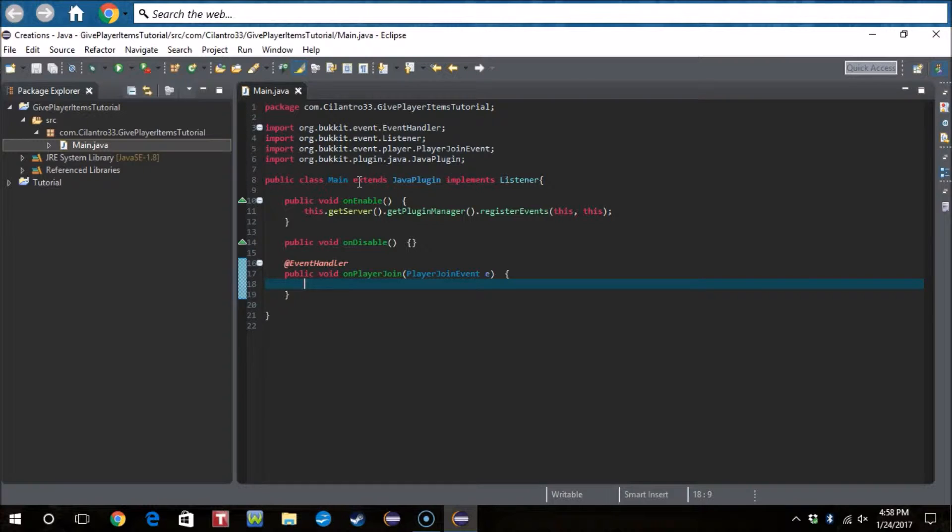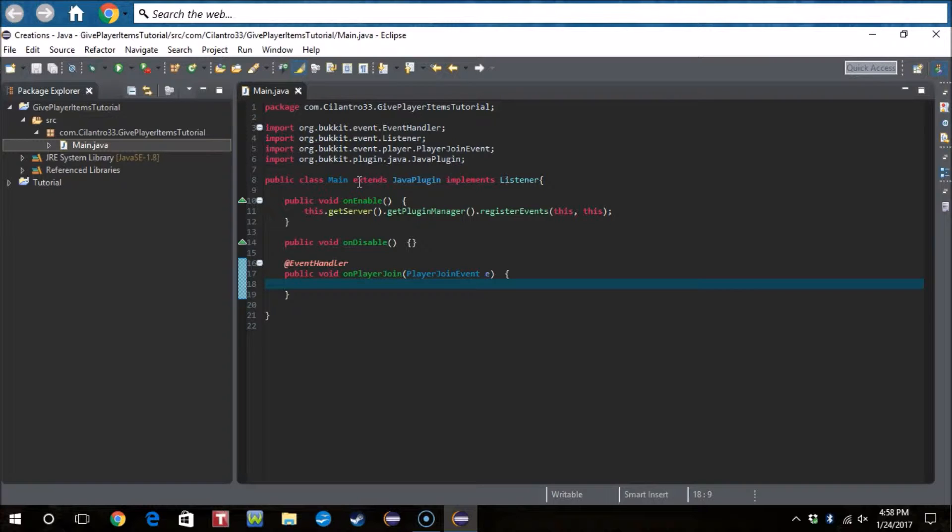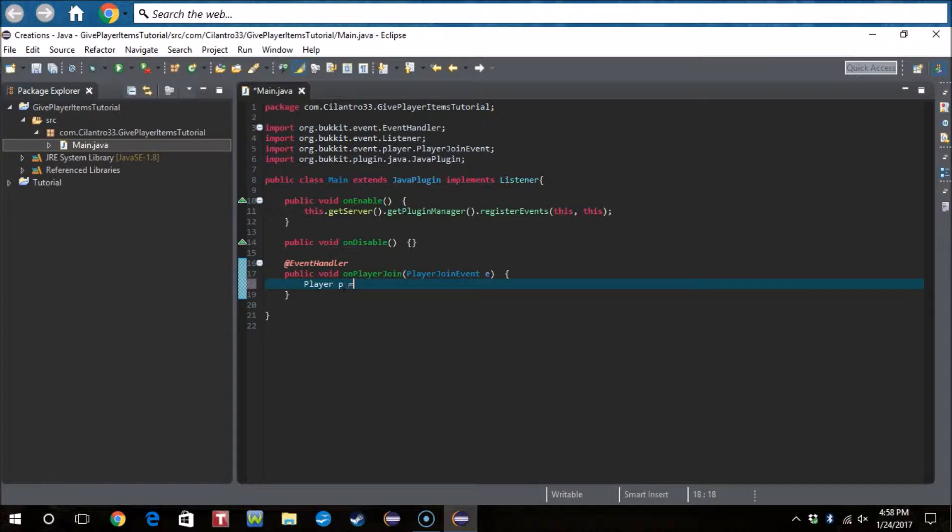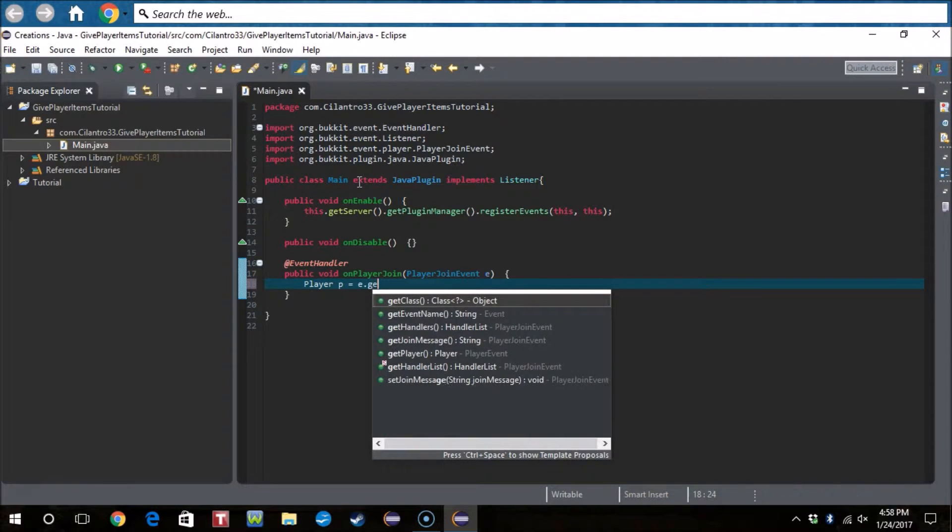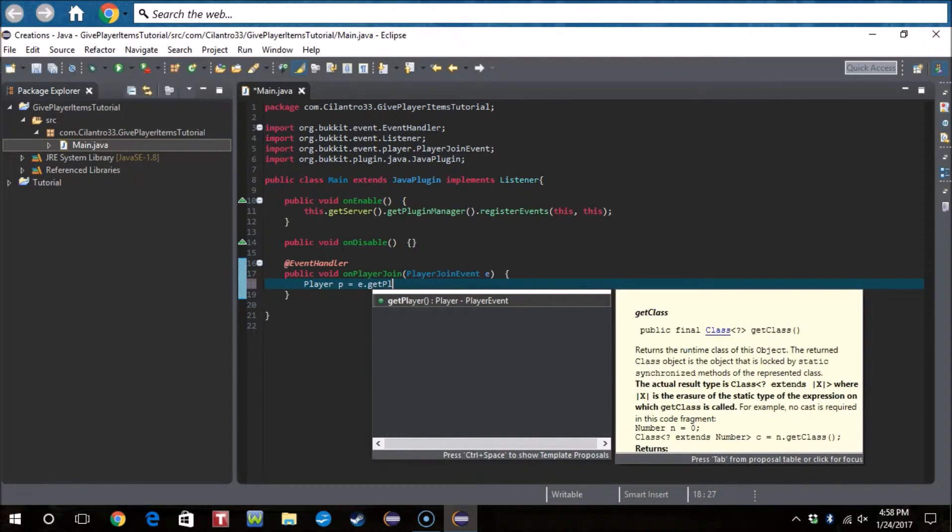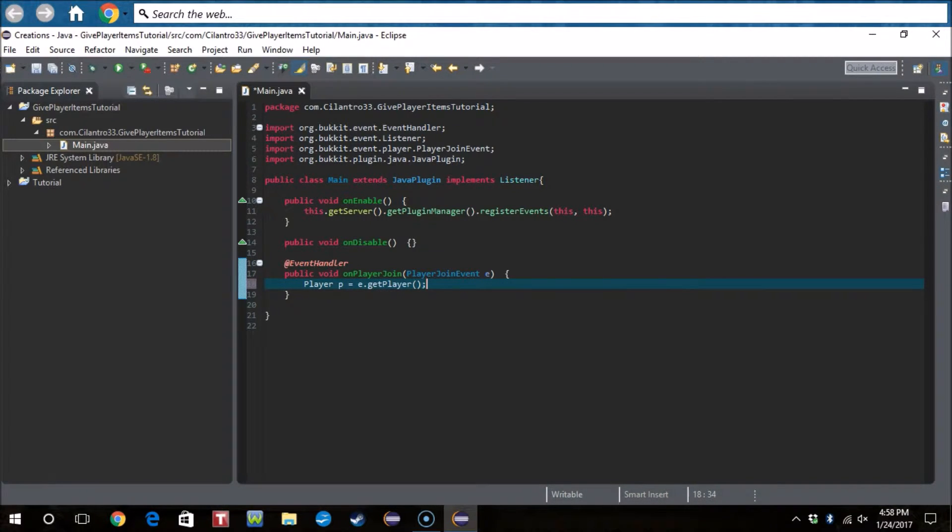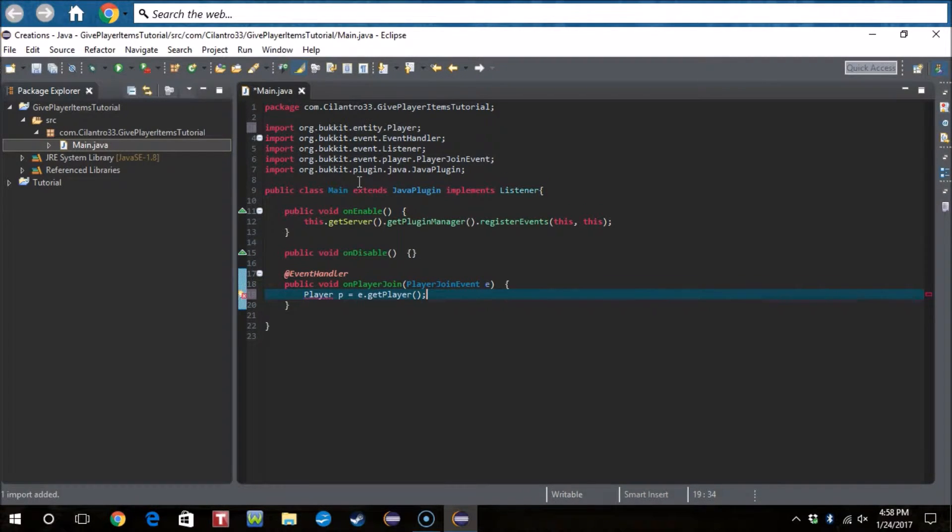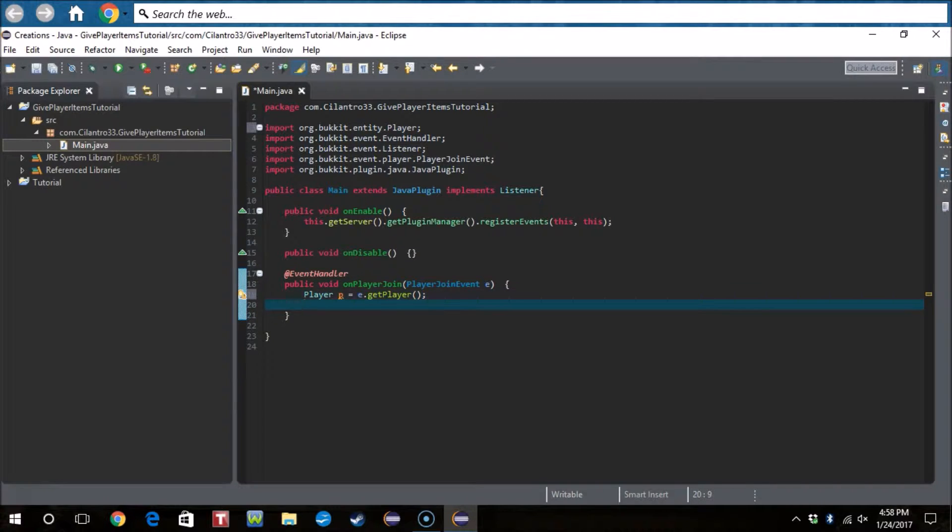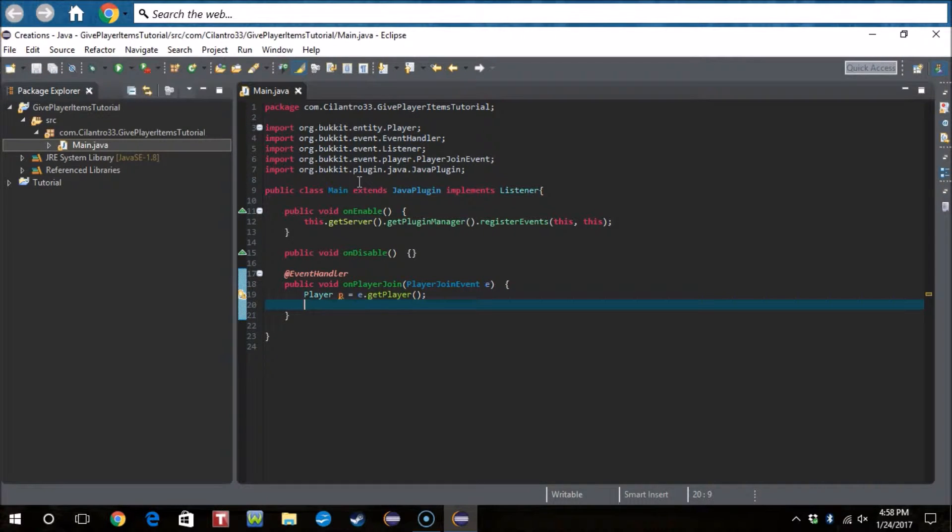Okay, so this is actually very simple. What we do, first we do Player p equals getPlayer. Import player with ctrl shift o.